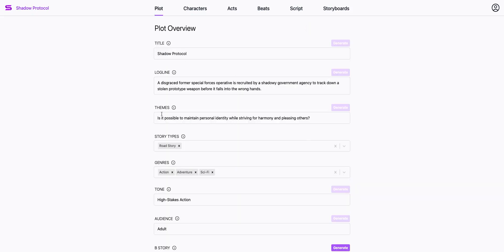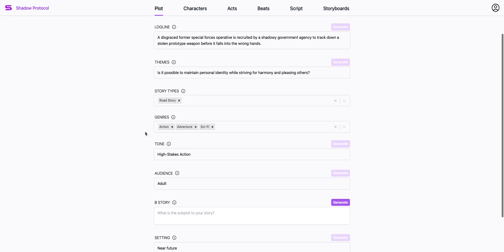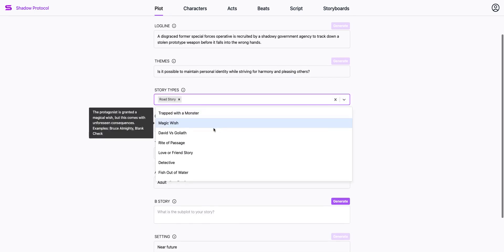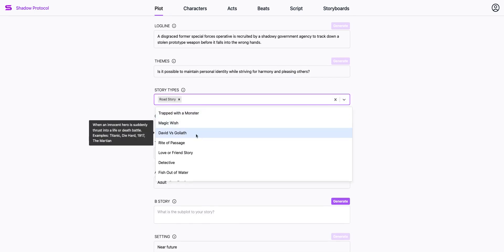I've got the log line and a theme already. I've chosen a story archetype, but I can even mash it up with a different story archetype.